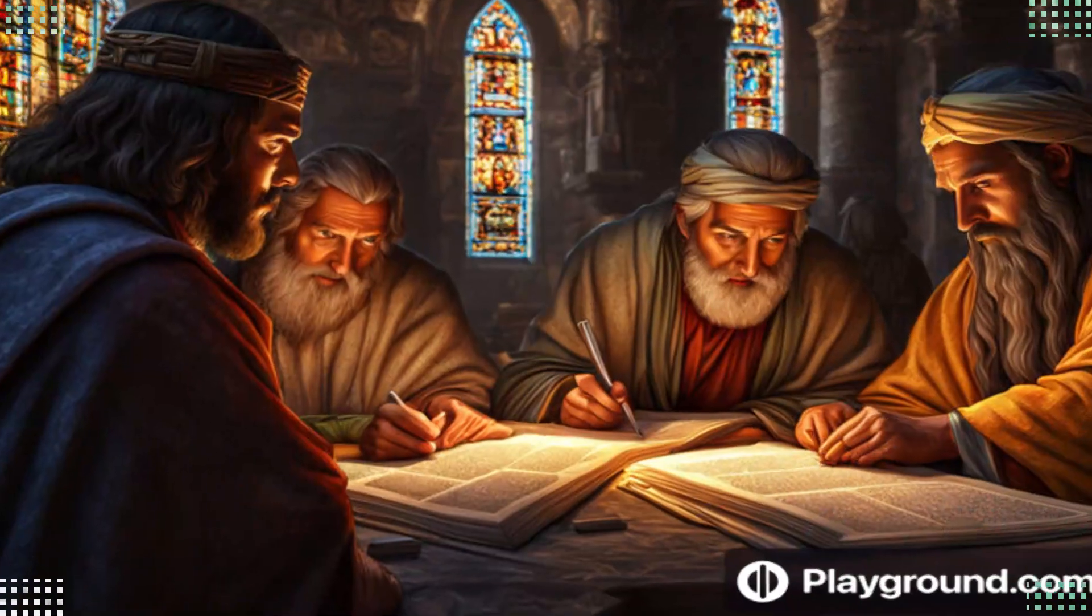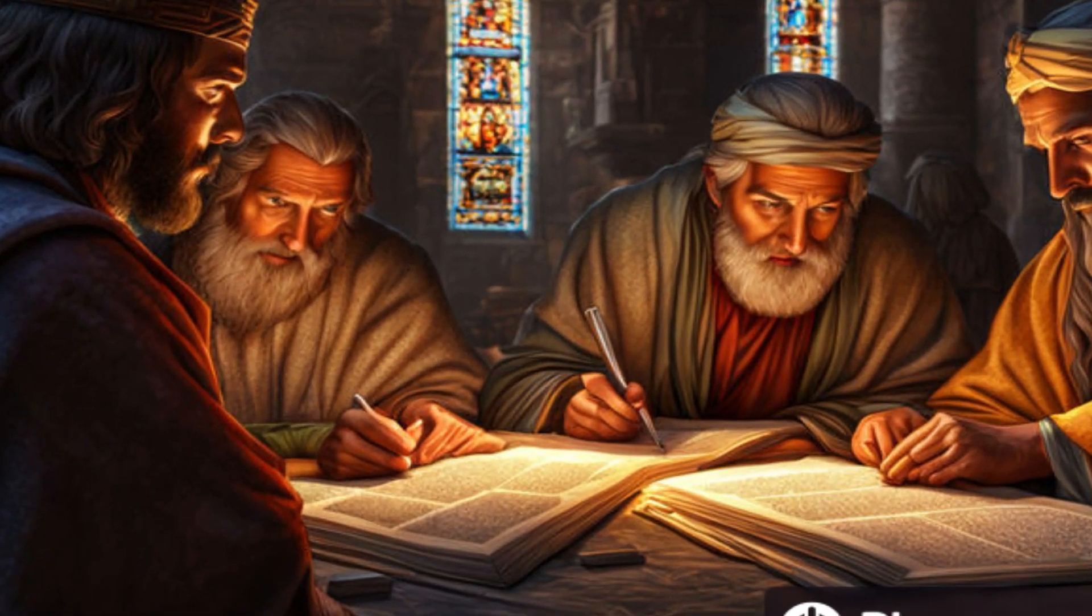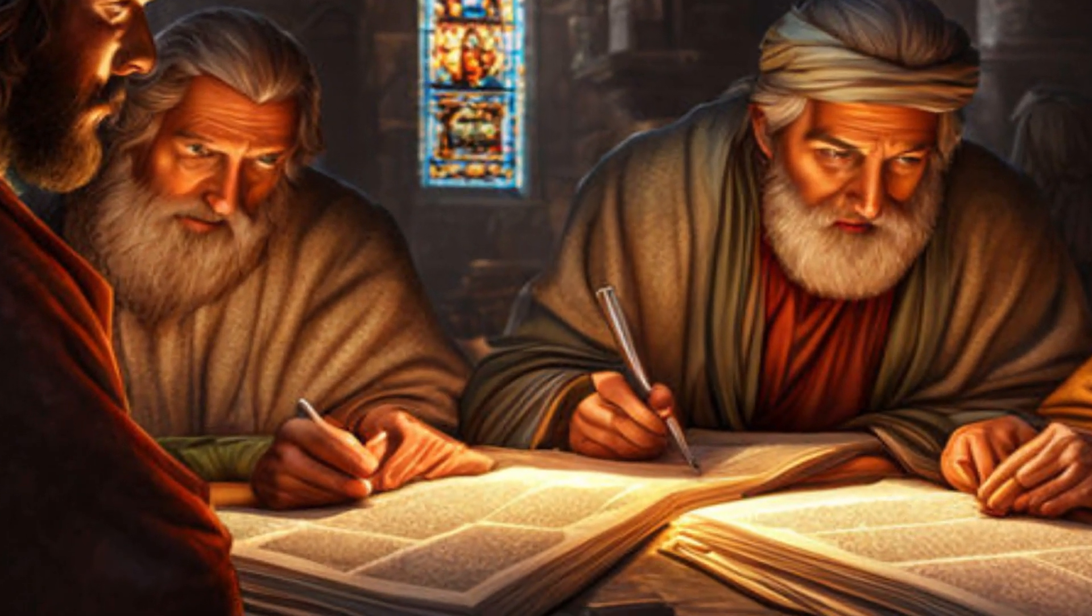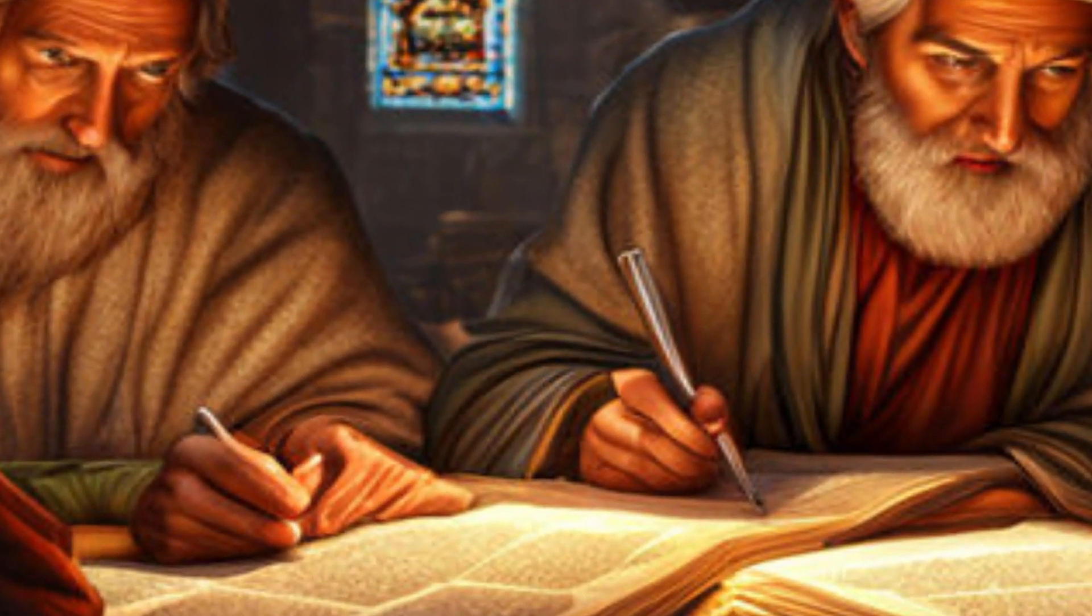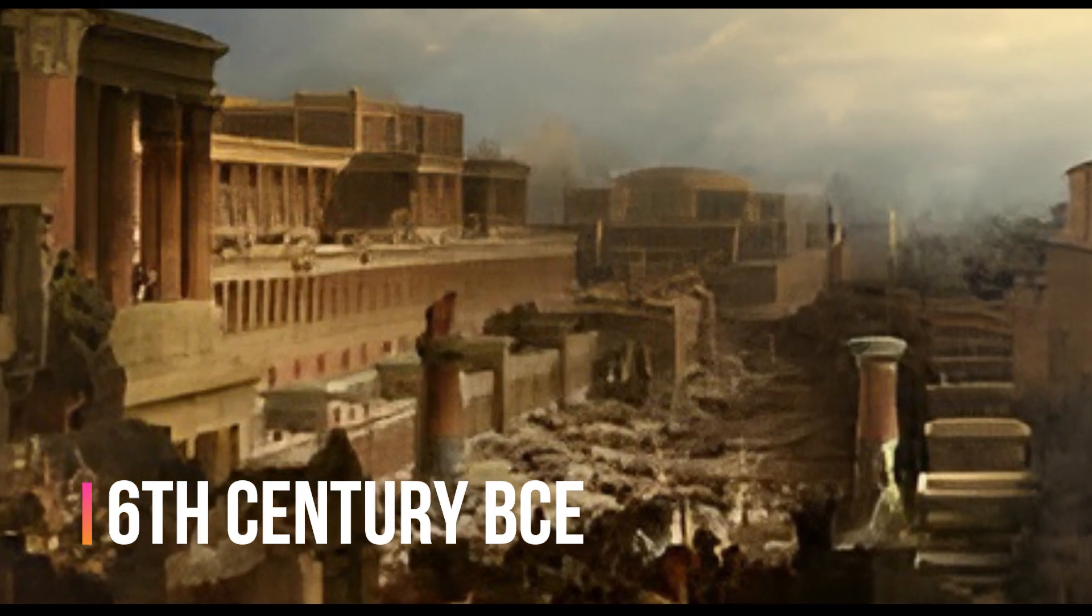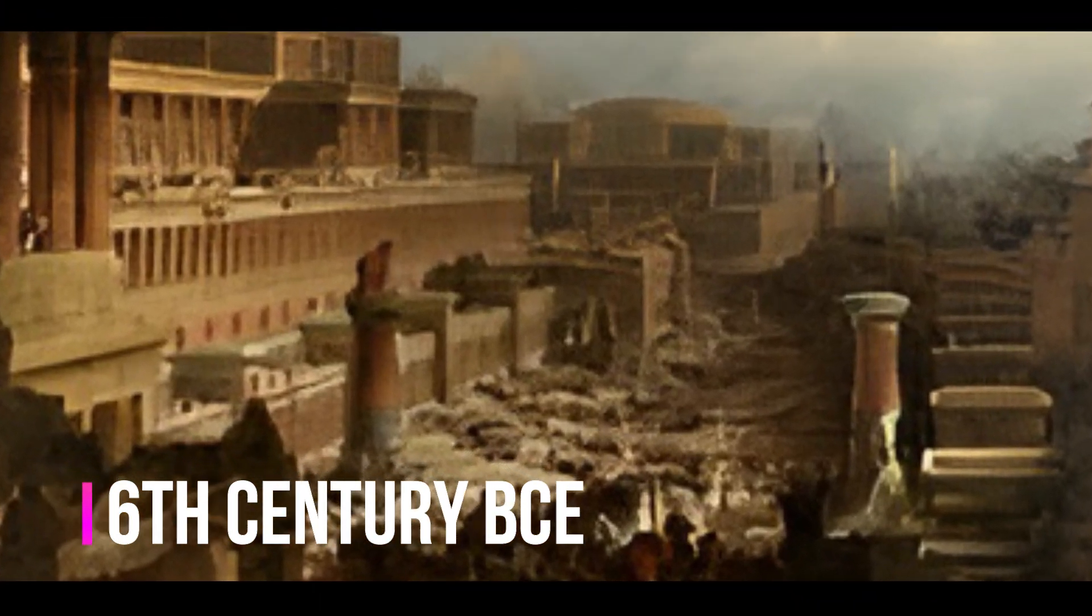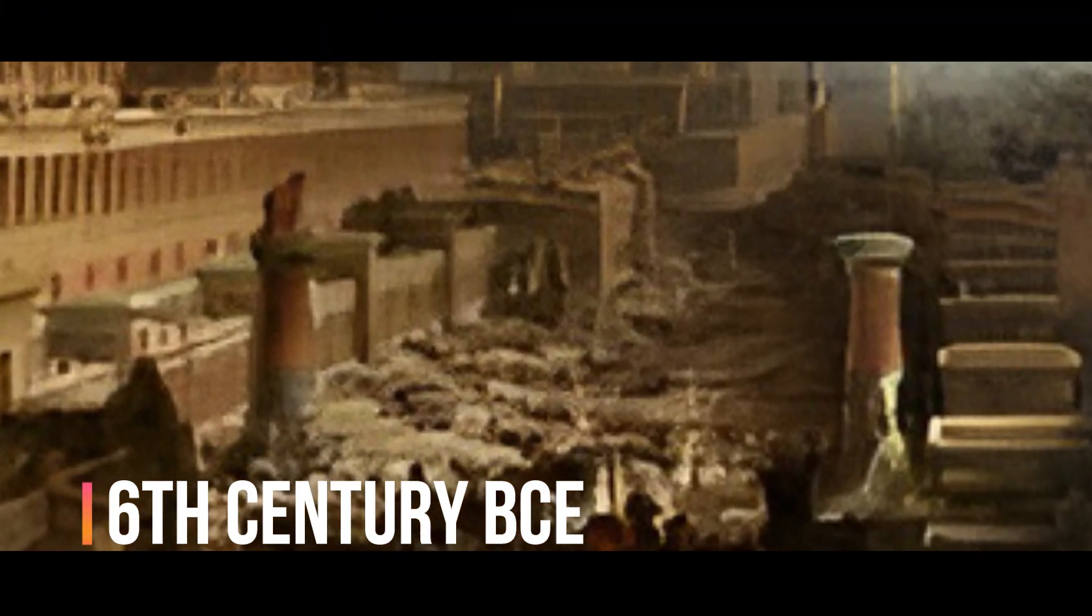Some scholars suggest that Dhul-Kaifal lived during the Babylonian exile, around the 6th century BCE, and was sent to guide the Israelites during that time.